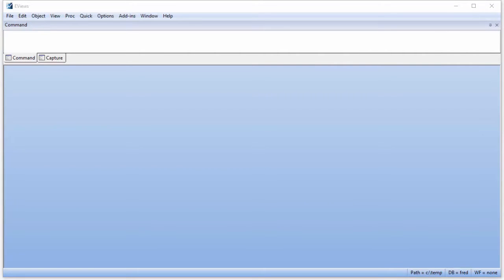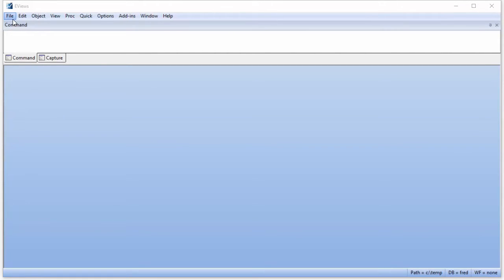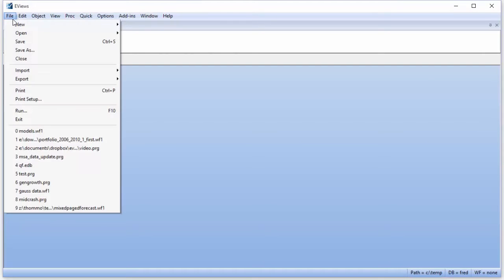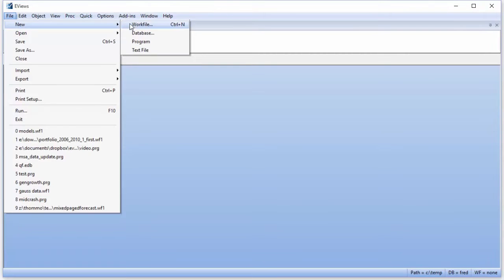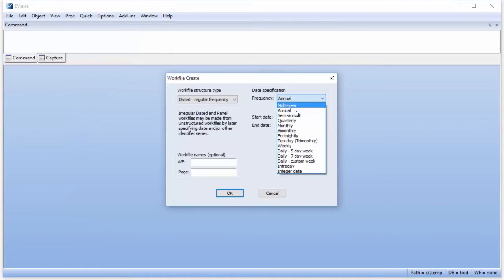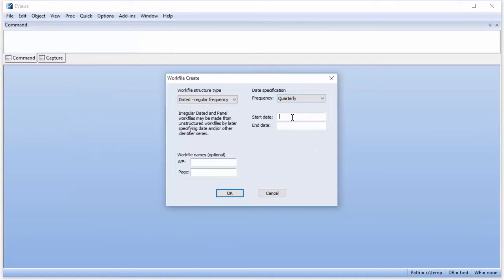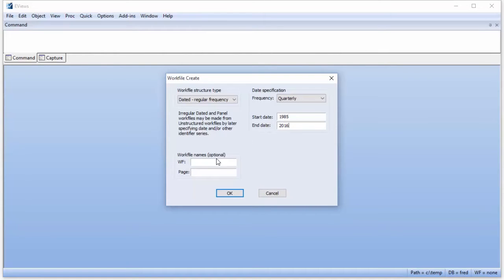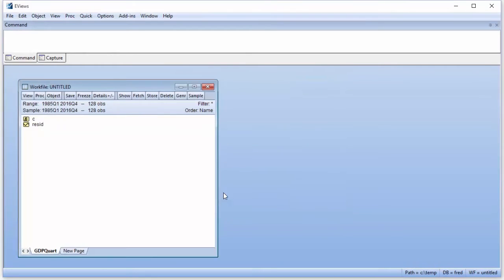First, we need to obtain the data in an EViews work file. We'll create a work file with a quarterly page and a monthly page. For our study, we'll be using data from 1985 onwards. We click on File, New, Work File, and then change the frequency to quarterly and enter the required dates. We'll give the page the name GDPquart. Clicking OK, we'll create the specified work file.